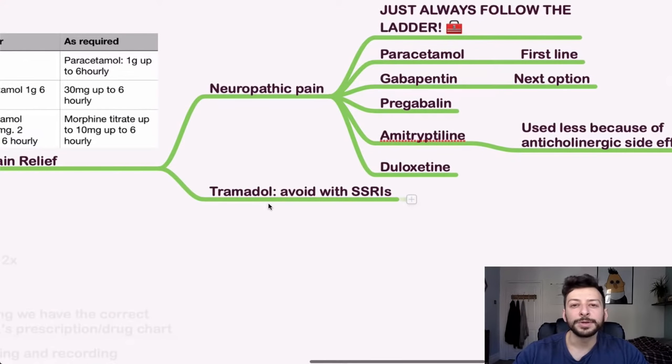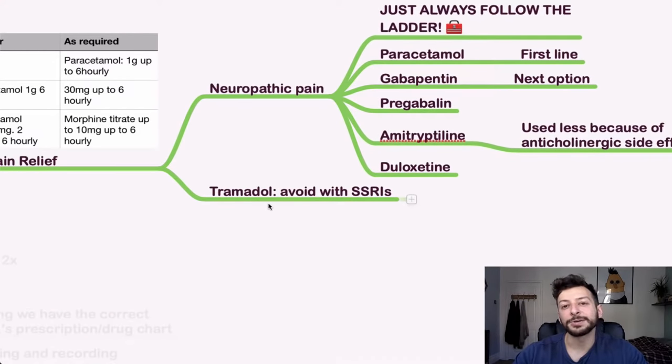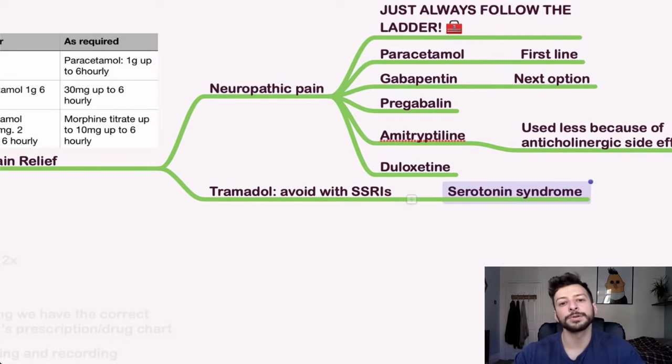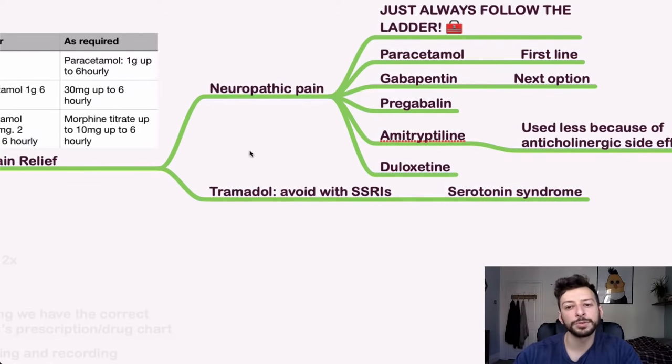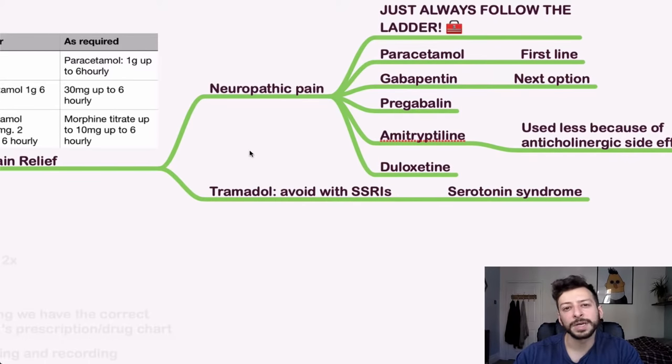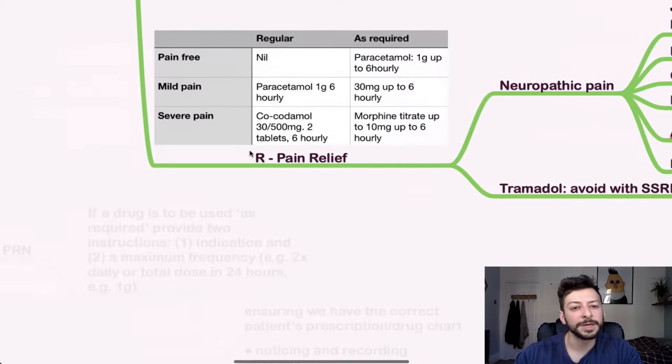Tramadol, you want to avoid this with SSRIs, that is because of serotonin syndrome. So we want to watch out for that where someone is flushed and has vomiting, nausea, gastrointestinal upset.